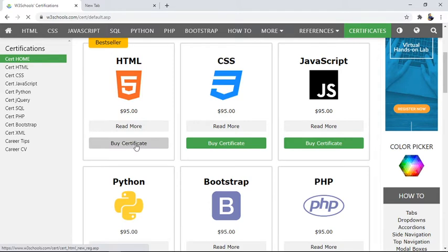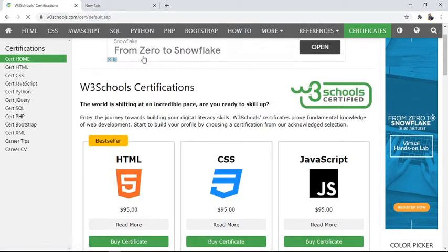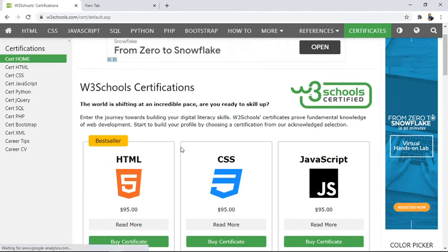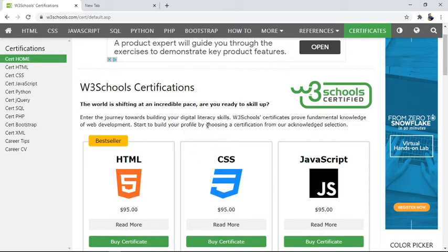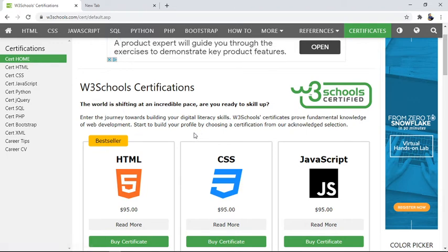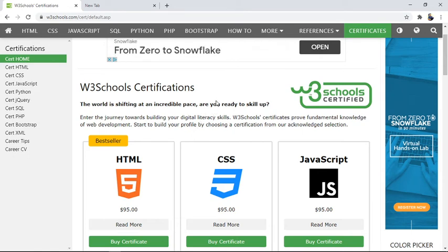After giving the exam, you can buy the certificate from the official website of W3Schools. This is how students are working and learning from home only. They can get the certificate from this website, which is basically trusted mostly for development purposes in IT industries. So you can get all such certificates from your home only.